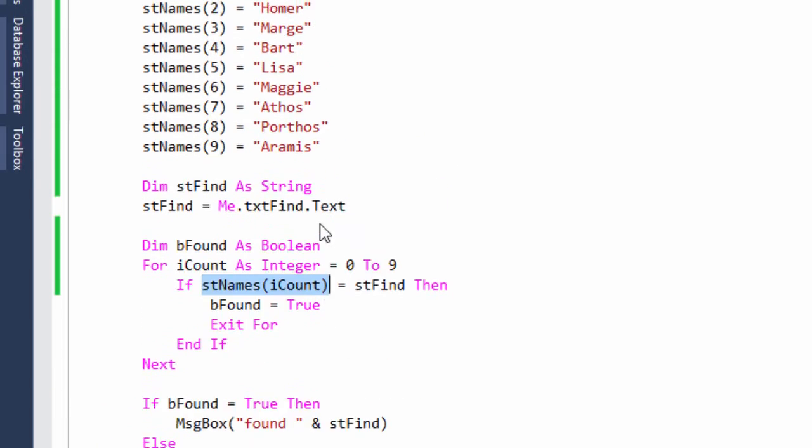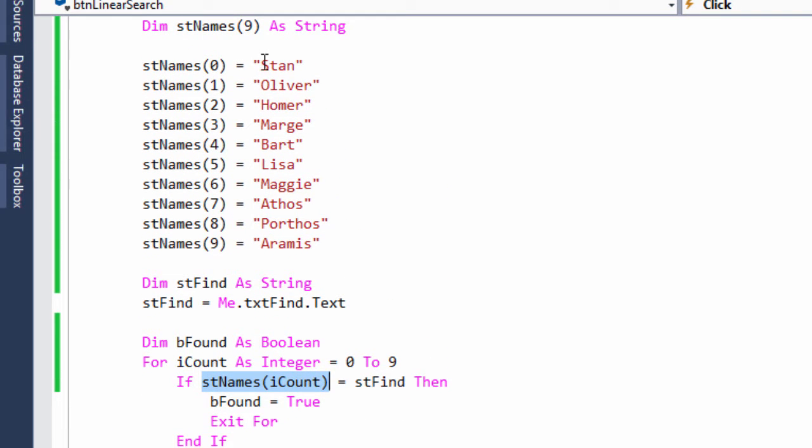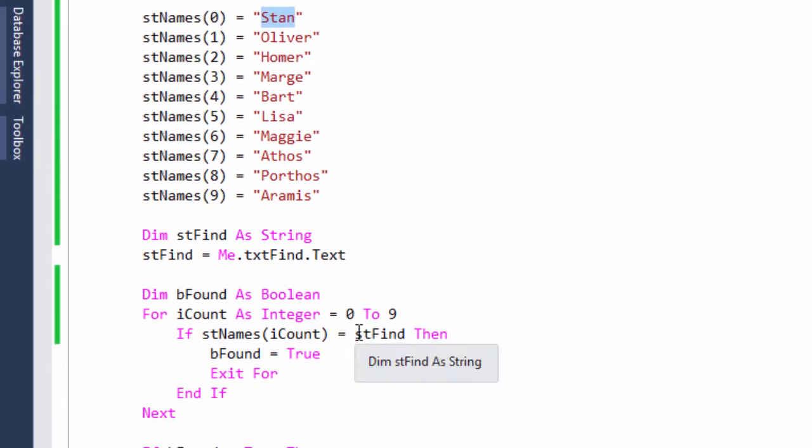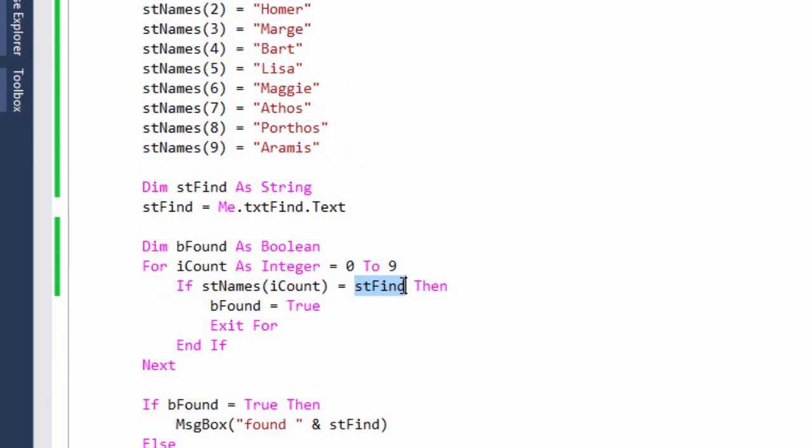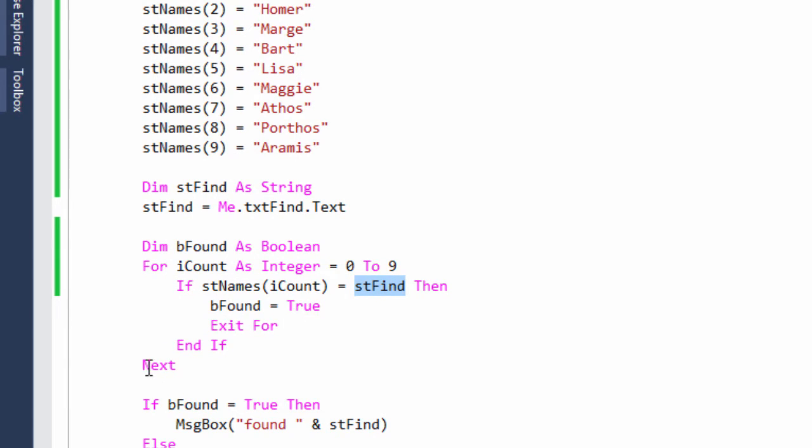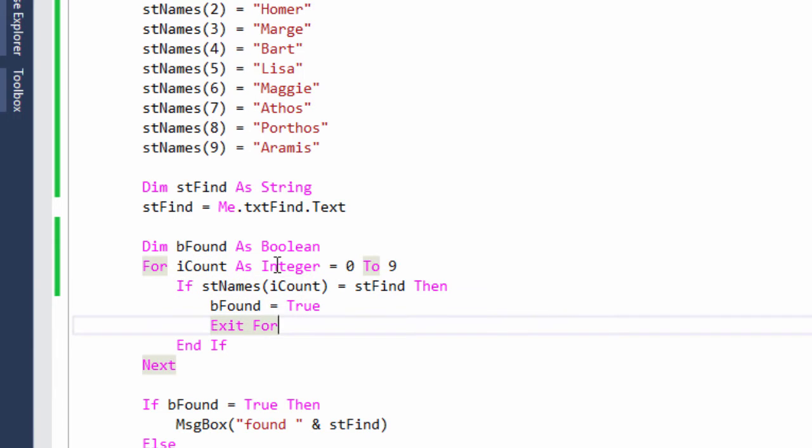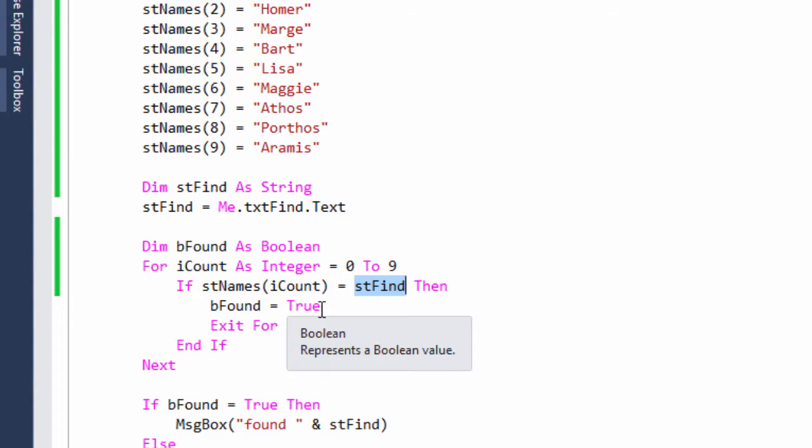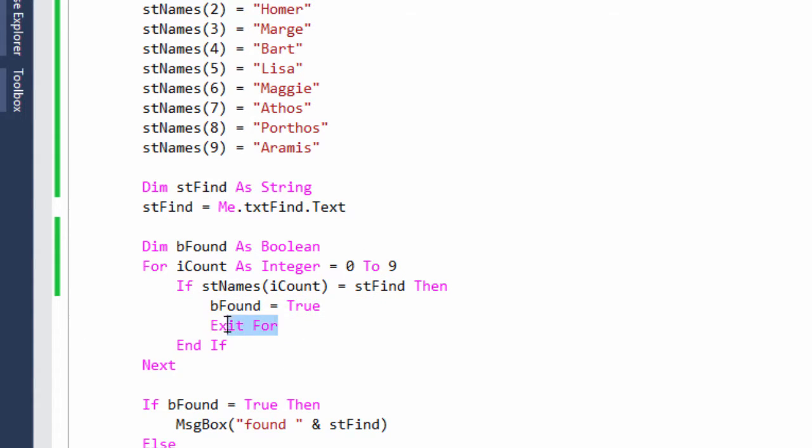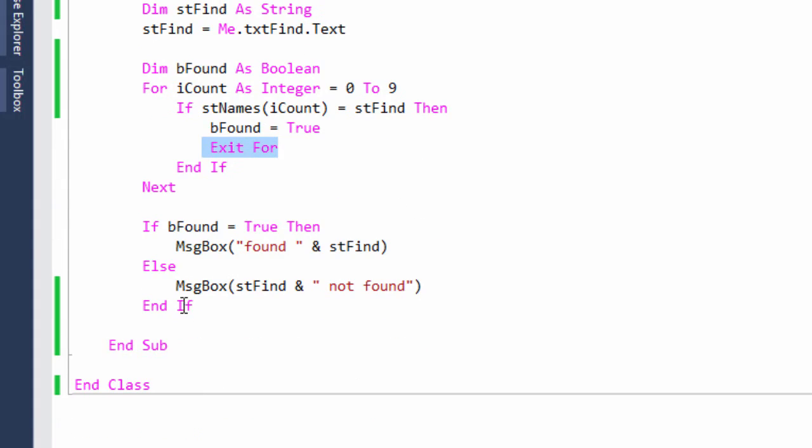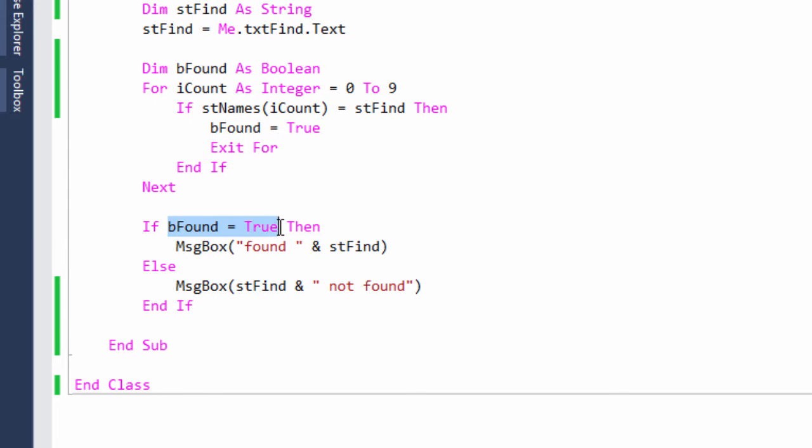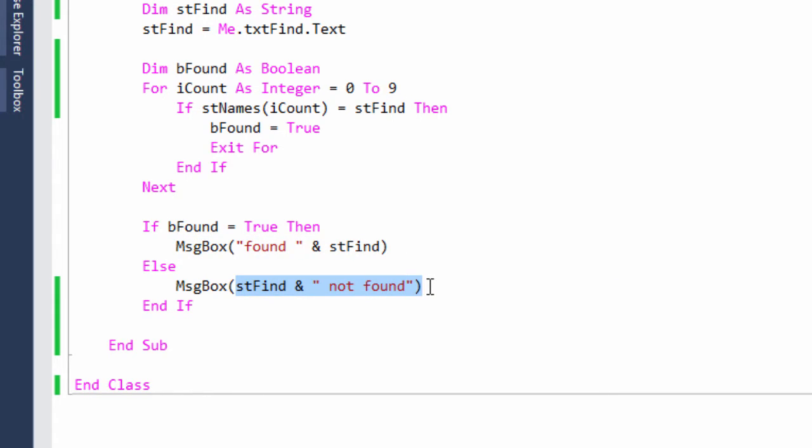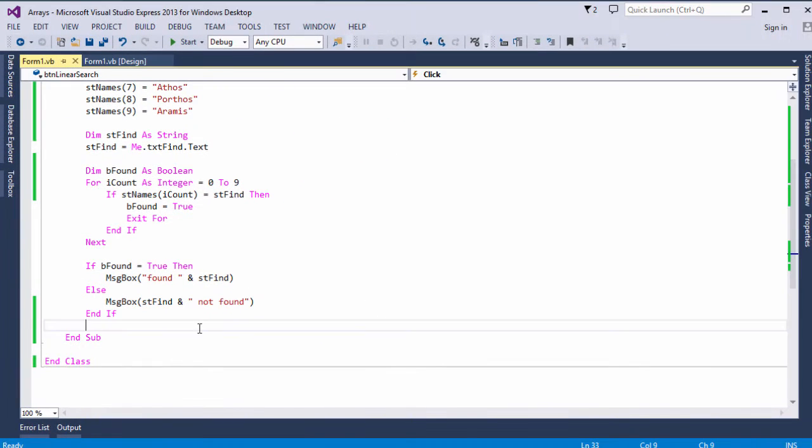If it isn't, we carry on around the loop. iCount is incremented and then I examine the next item. And this continues, examining each item in the array. If a particular item does indeed equal stFind, then we set our boolean variable to true and we can stop searching. There's no need to look at the rest of the items, so we exit the for loop. Once we're out of the loop, we can then just test bFound. If bFound is true, we can report that we found what we're looking for. Otherwise we can say it wasn't found.